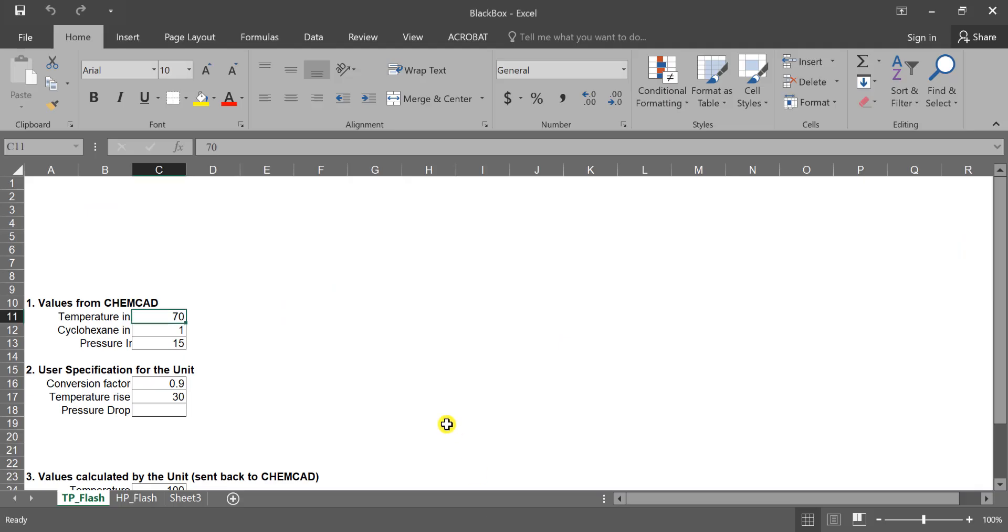Component mole flow rate of cyclohexane is going into C12, and pressure is going into C13. If we go back to our Excel sheet, we can see that the cyclohexane coming in is cell C12, and our pressure is C13.